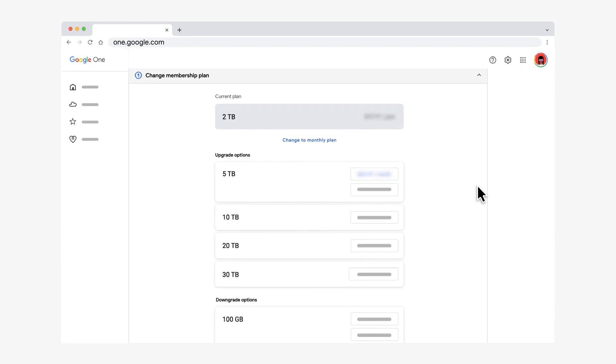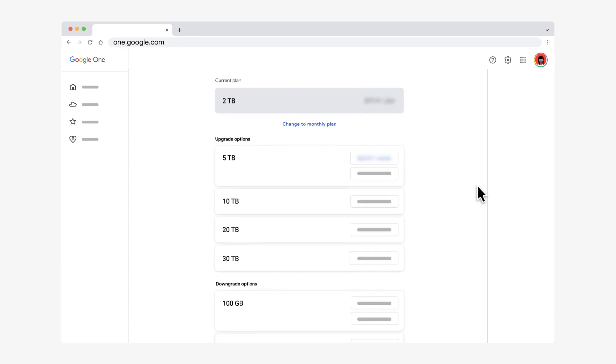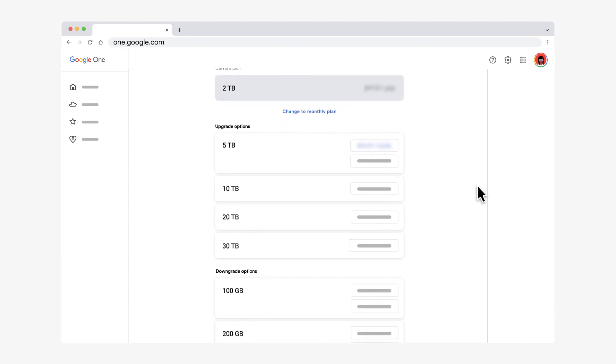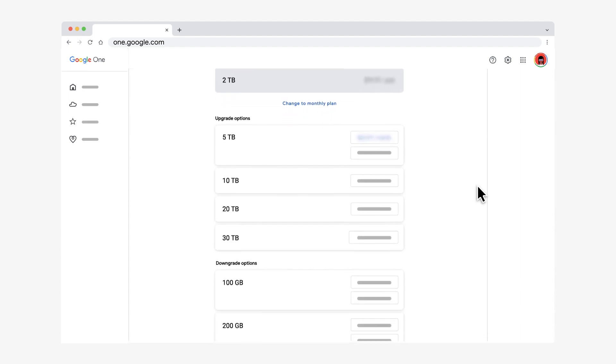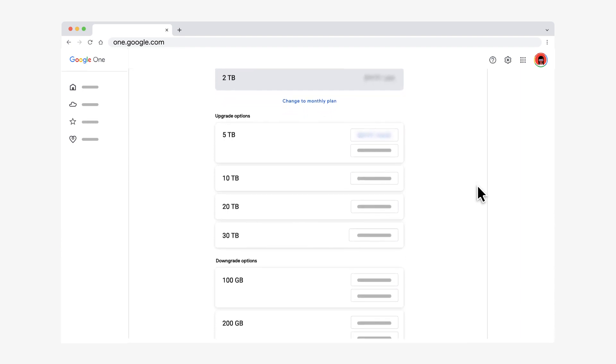To find smaller storage plans, click See More Plans. If there's no downgrade option, you're already on the lowest plan.